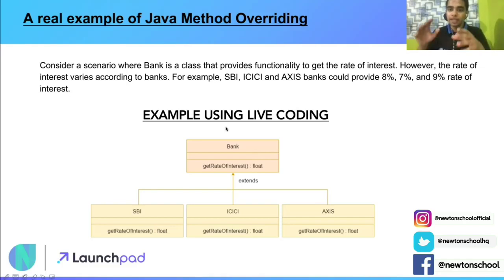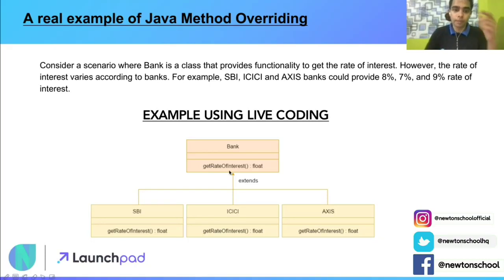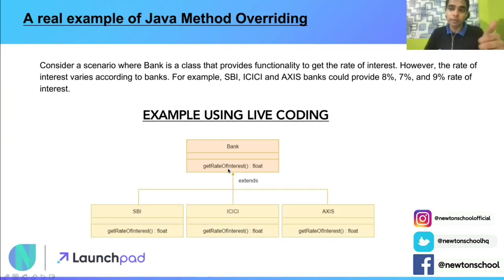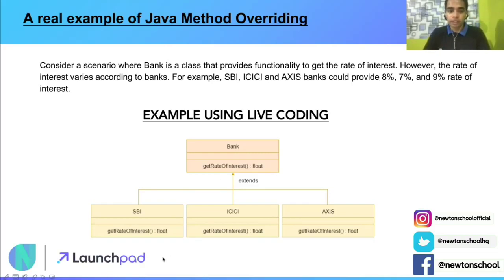For example, SBI, ICICI, and Axis Bank provide respectively 8%, 7%, and 9% rate of interest. In the diagram, we have a class Bank as the parent class with a function called getRateOfInterest. Three child classes extend it: SBI, ICICI, and Axis. They each have their specific getRateOfInterest method — same function name, same return type, same parameter list to make it method overriding — but the implementation differs: SBI returns 8%, ICICI returns 7%, and Axis returns 9%.